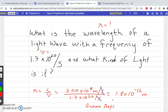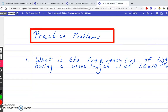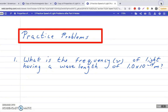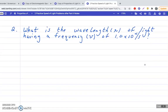Now I want you to do two problems on your own. First: What is the frequency of light having a wavelength of 1.0 times 10 to the 14th? Second: What is the wavelength of light having a frequency of 1.0 times 10 to the 4th per second? Pause the video, copy these down, solve both problems, then go back to the electromagnetic spectrum and identify what kind of light each answer represents.